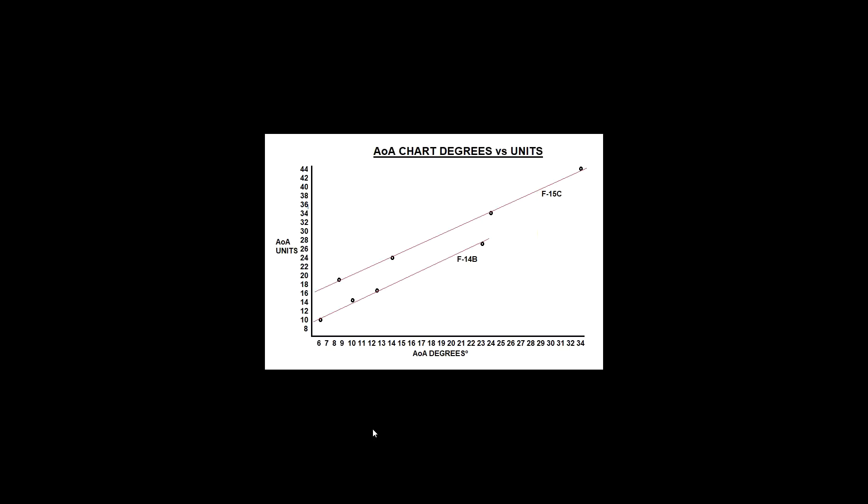I haven't found any data on the internet telling me what the direct conversion between degrees and units is. Is it that units are twice the amount of degrees, so 10 degrees would be 20 units? What's the conversion, and are they linearly proportional?